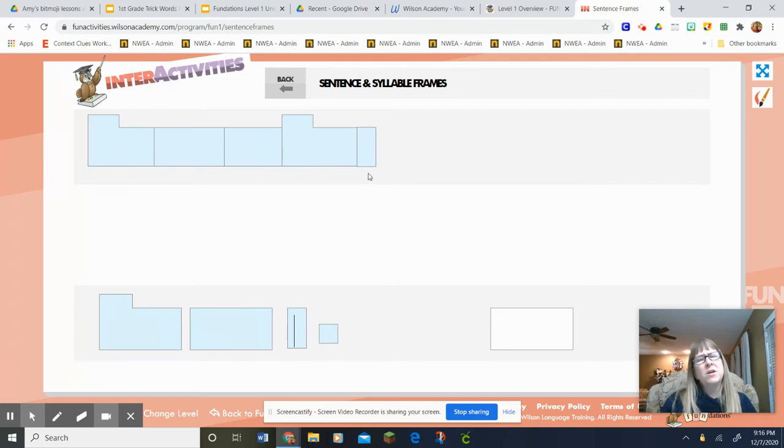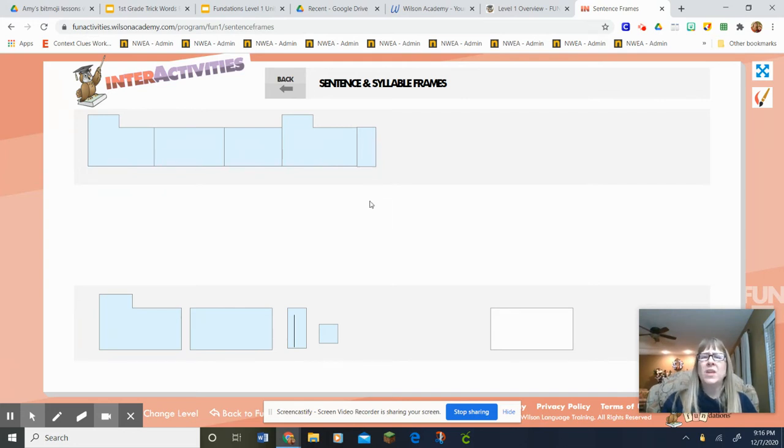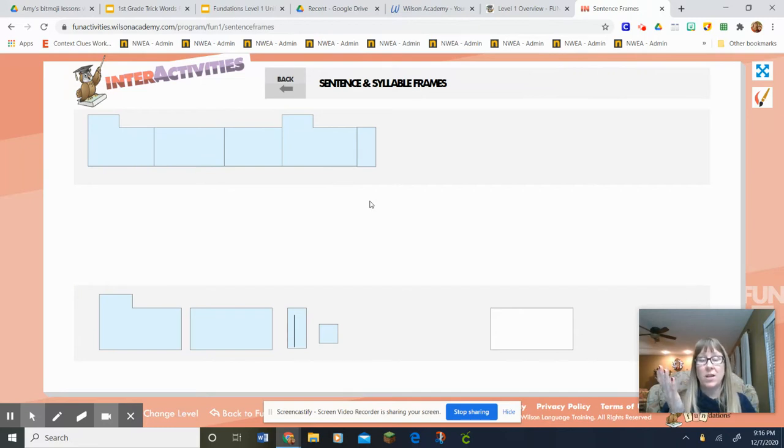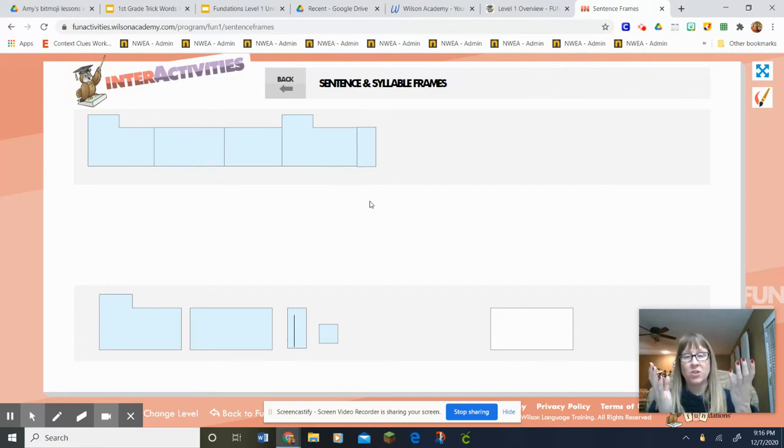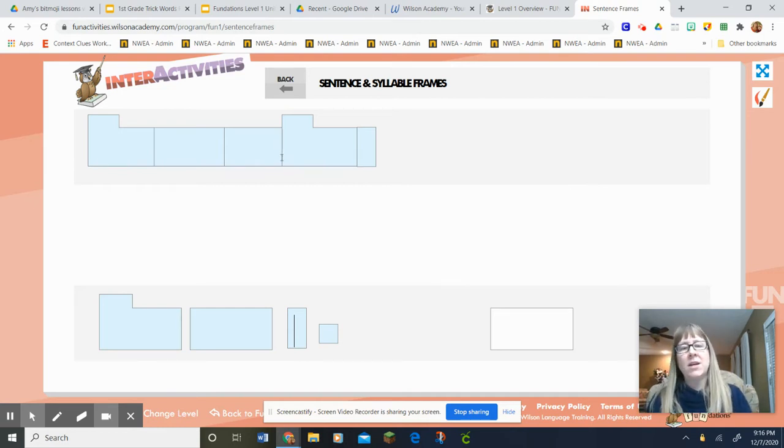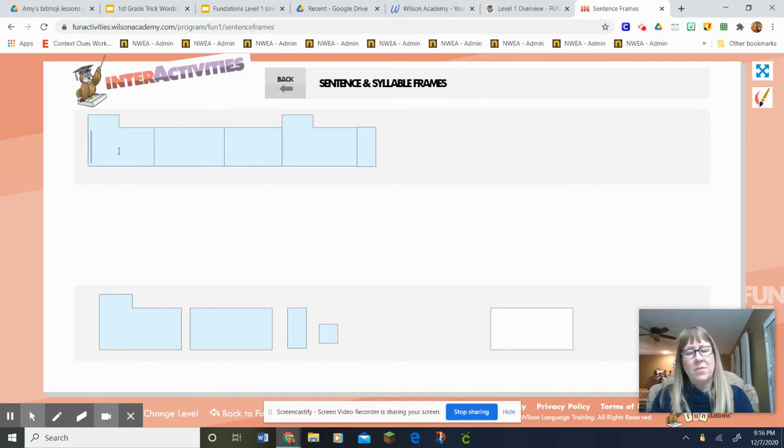Then here's my punctuation frame. That one's really tall. What might this sentence be? It might be a question and it might be an exclamation. We're just gonna have to find out. Okay, so here I go. I'm gonna type it, then I'm gonna read it.